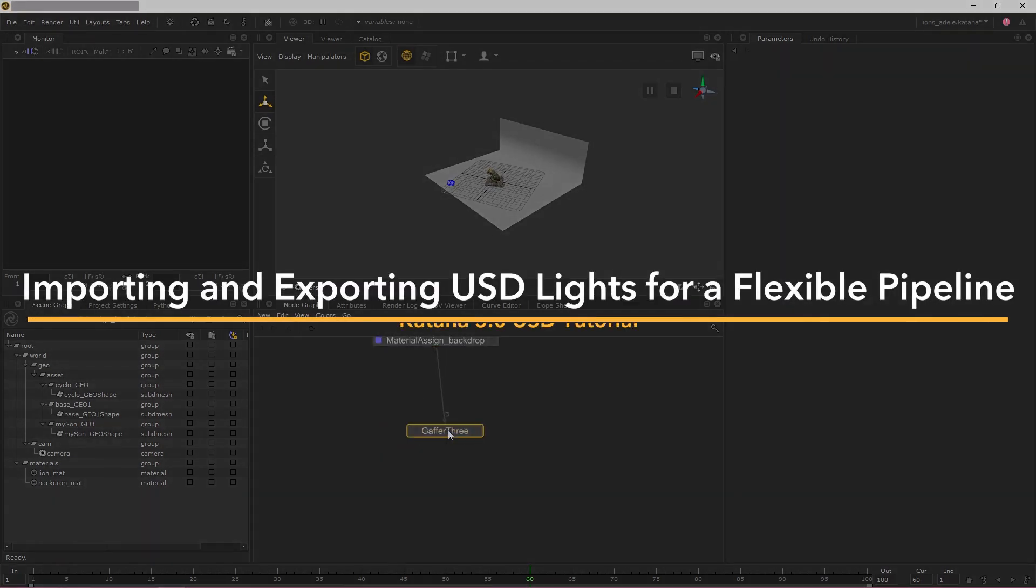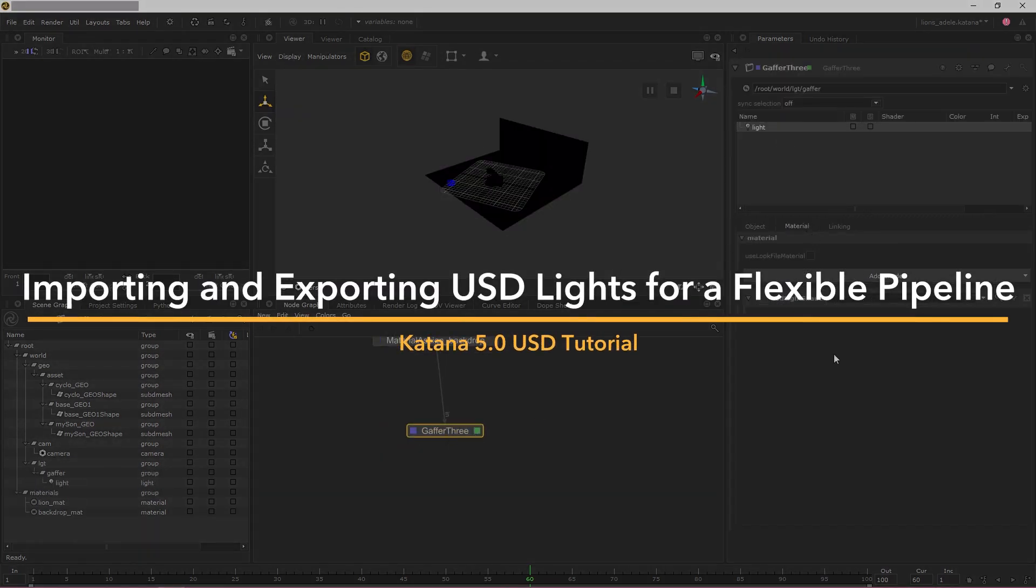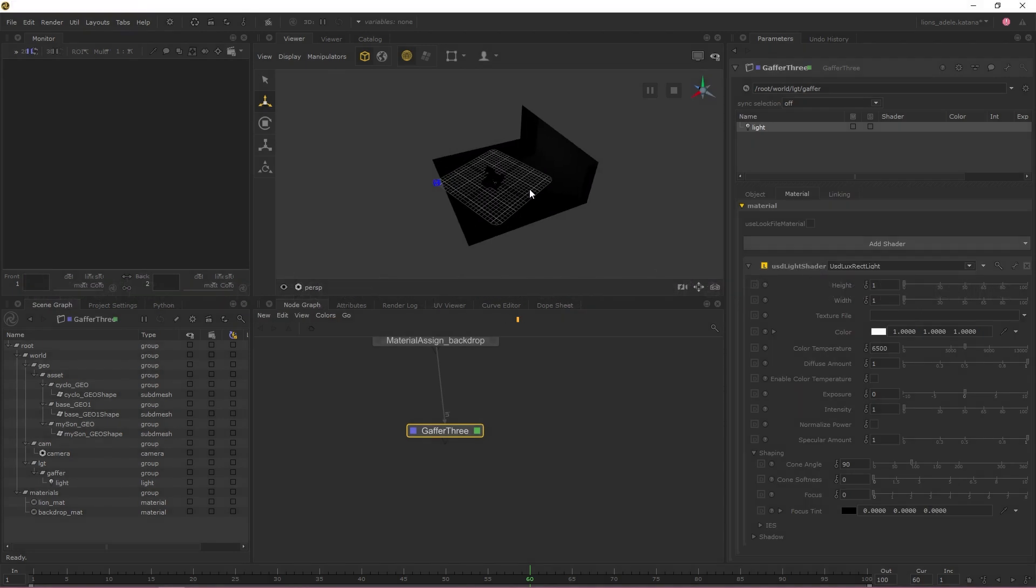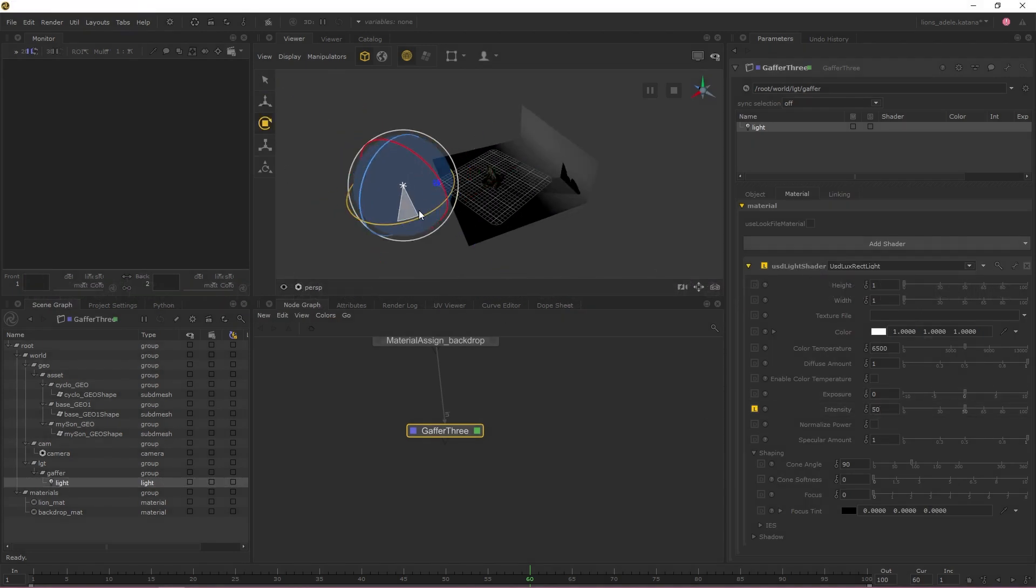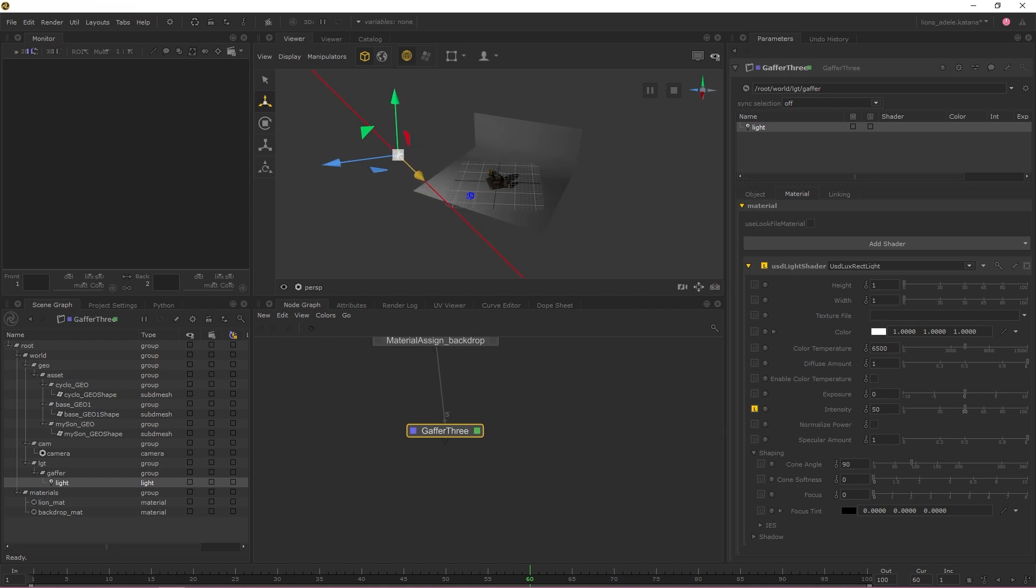Hello and welcome to this video on Katana 5's enhancements to USD workflows. In Katana 5, you're now able to import and export USD lights to and from Katana.